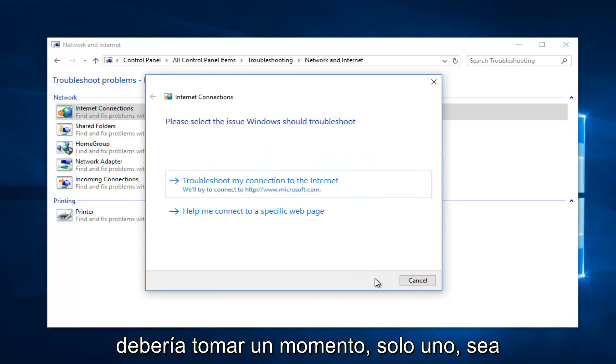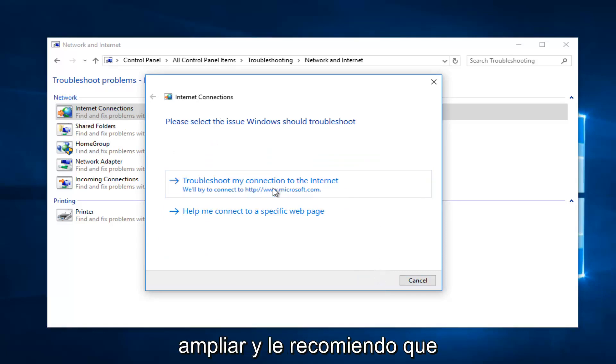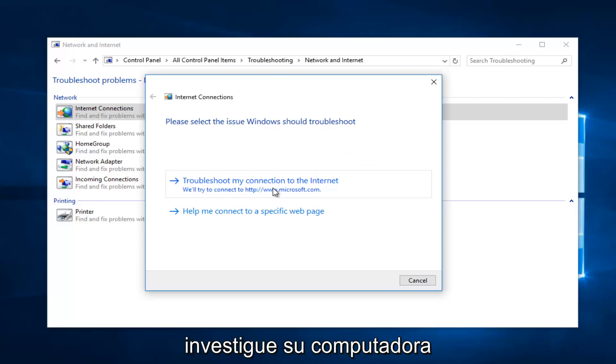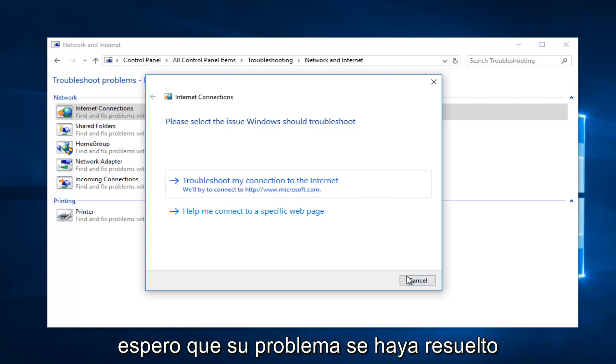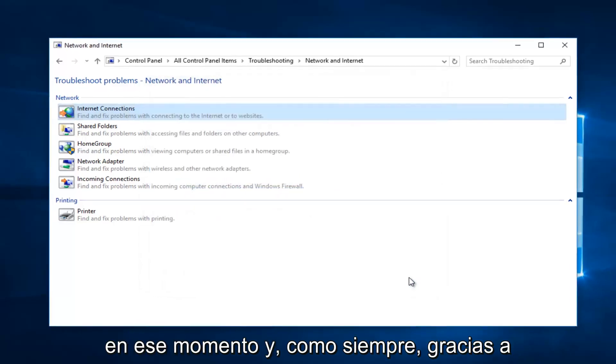It should take a moment so you just want to be patient, and then it would give you further information if you wanted to elaborate. I recommend you walk through both of these prompts that I showed you. Restart your computer in between both of them as well, and hopefully your issue has been resolved at that point.